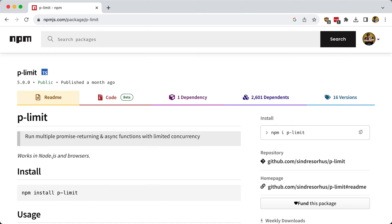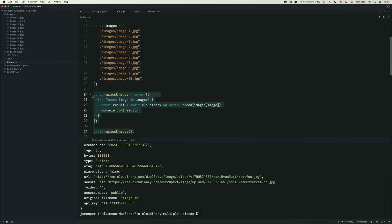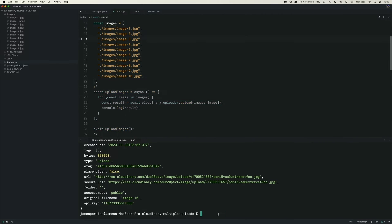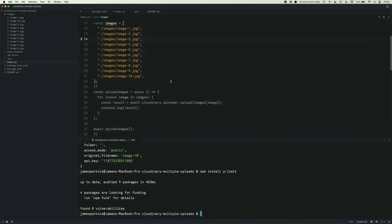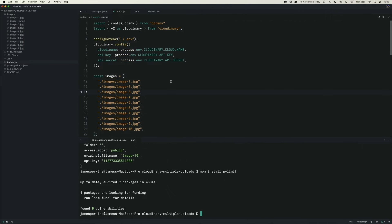But once you start getting to the point where you need to batch your images, you may want to use something like pLimit. We can comment out the previous code and install pLimit with npm install pLimit. This allows you to use promises concurrently and restrict how many happen at once.